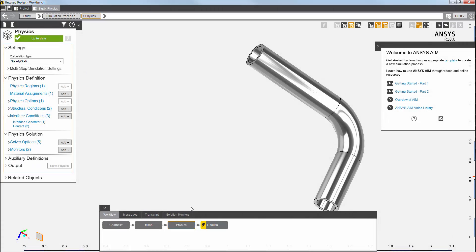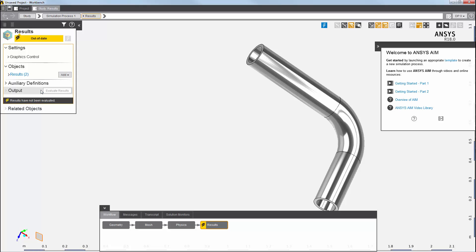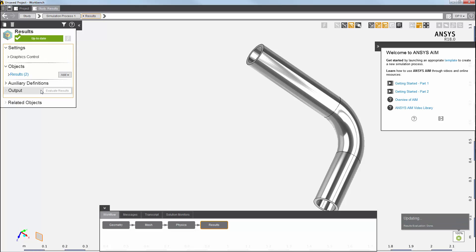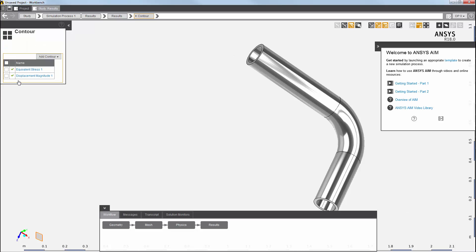Everything's updated, so now I can view my results. I'll click on the results task, and then Evaluate. I can then expand the results heading to view the predefined results.